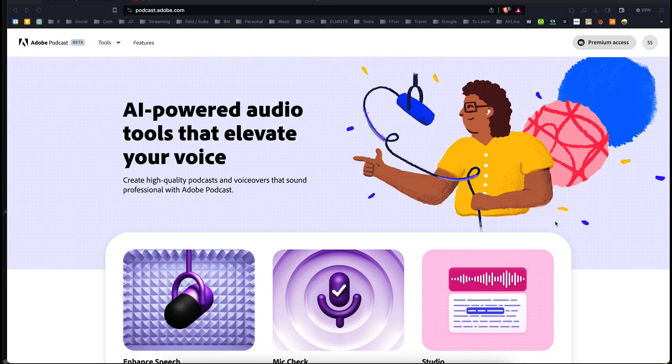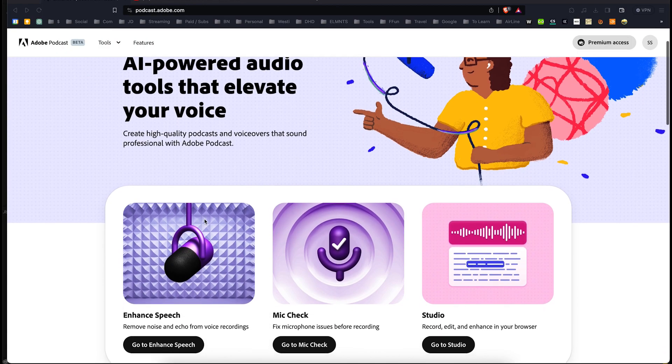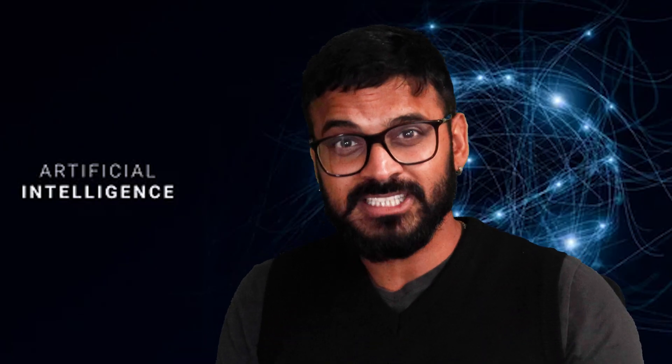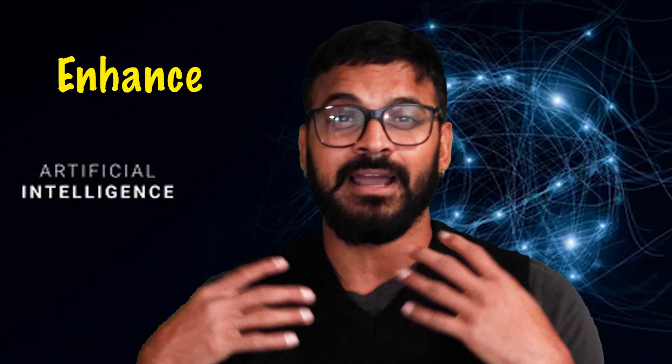Adobe Premiere Pro just added one of the coolest and most important features — the Adobe Podcast AI platform, integrated directly into Premiere Pro. This feature is called Enhanced Speech. Here is the example.